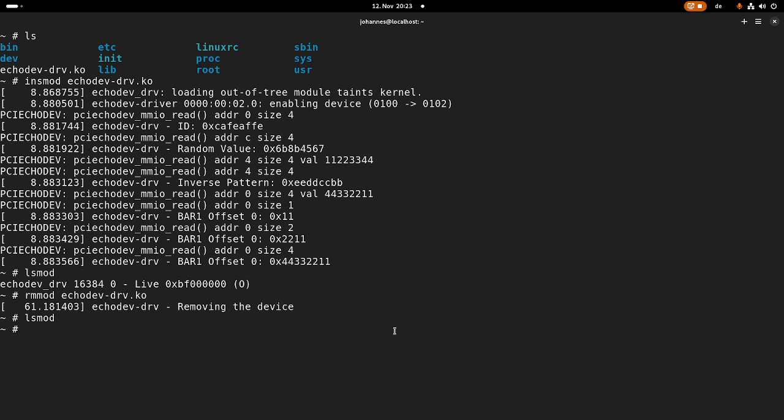So this was how to write a simple driver for our custom PCI device. In the next video, I will add IO control calls to this driver. So I guess that's it for today. In case you want to support my work, you can buy me a coffee at buymeacoffee.com/owntorsforlinux. So thanks for watching and goodbye.